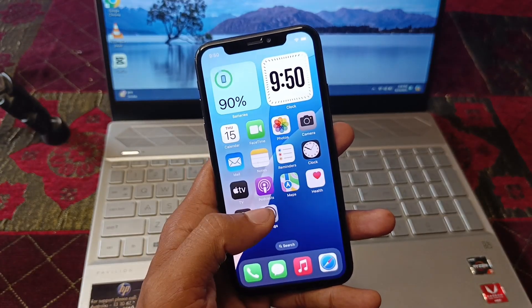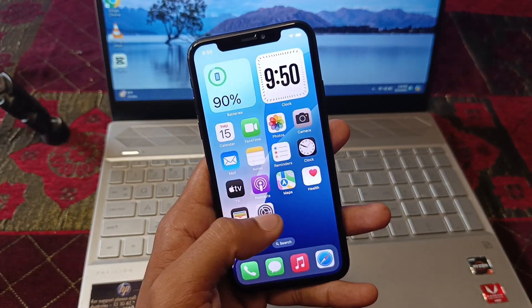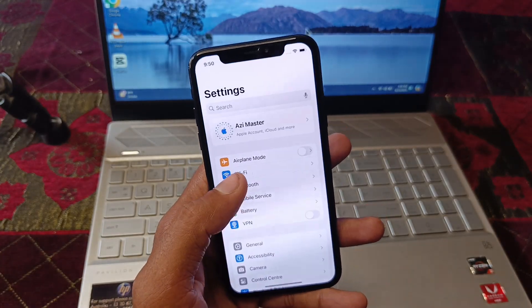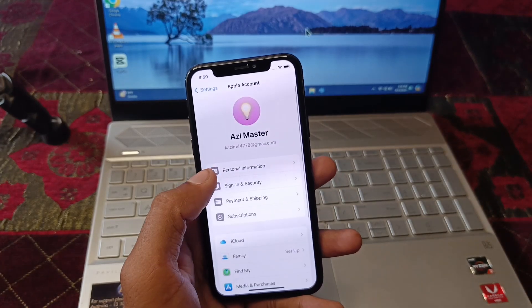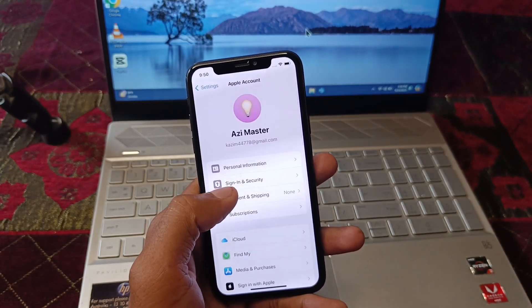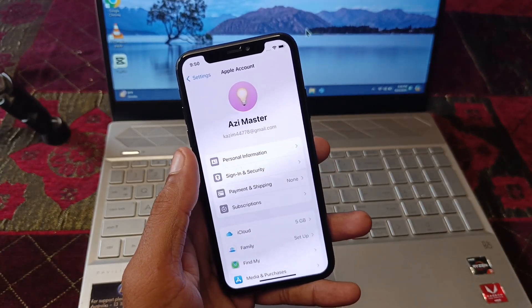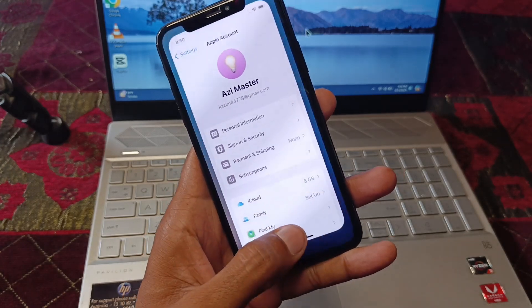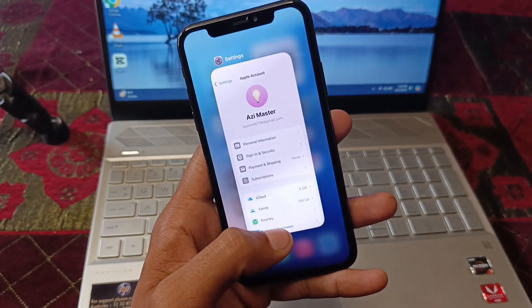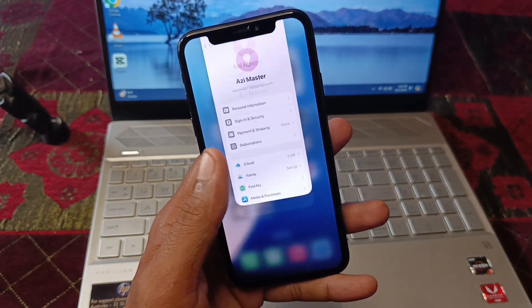After doing all these settings, go back and open Settings again. Open your Apple account, click on Payment and Shipping, and add your payment method again. After this, your problem should be fixed.